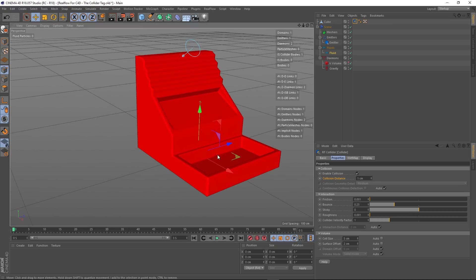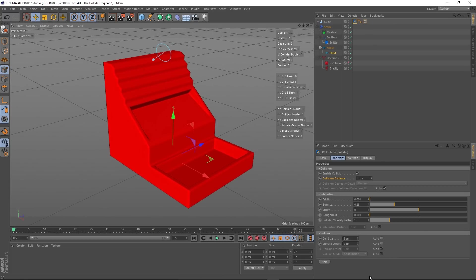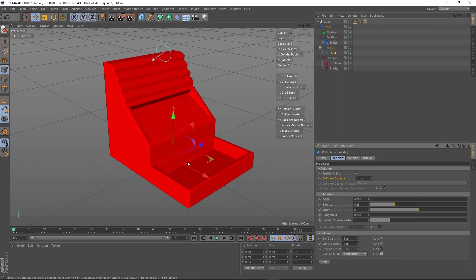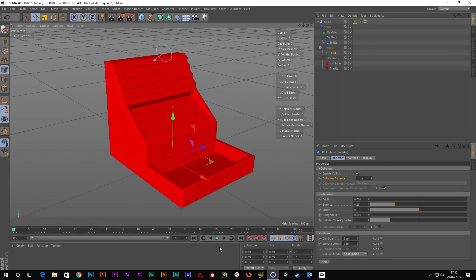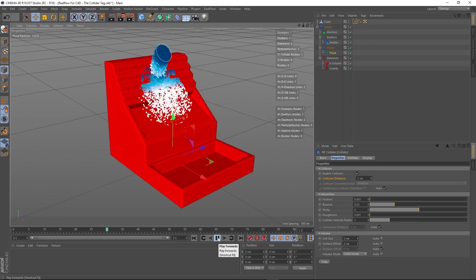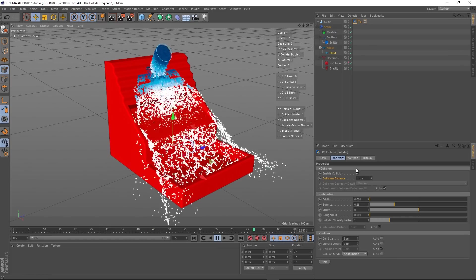The Volume Mode. We've got it on Auto and it was set to Solid Inside. Basically what that's saying is this geometry is solid geometry — its insides are solid, it's a mass. So the only thing we're interested in colliding with is the outside surface, which is what it's doing. Solid Outside creates a hollow object where fluids interact with the inner surface.